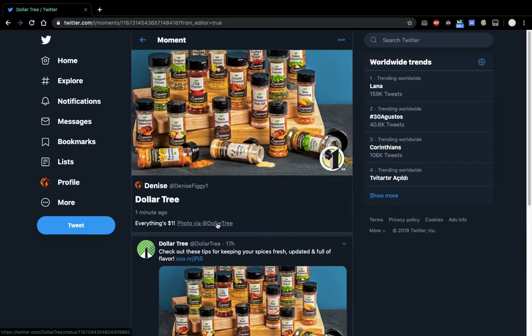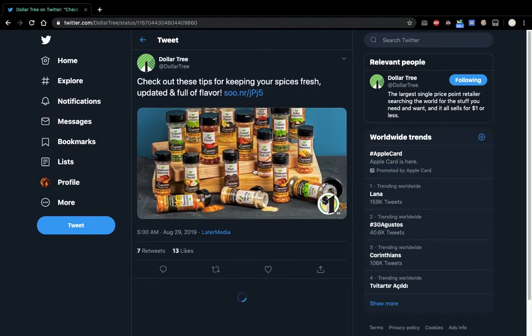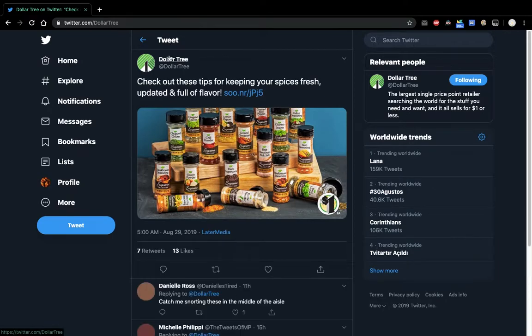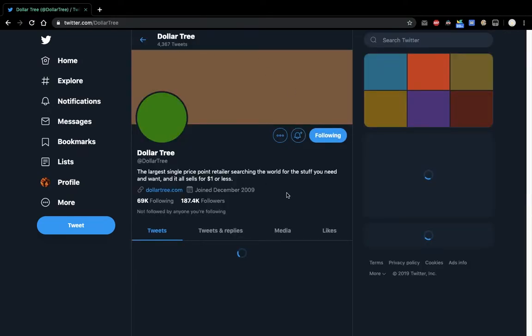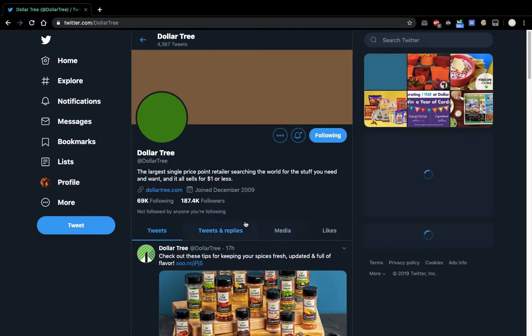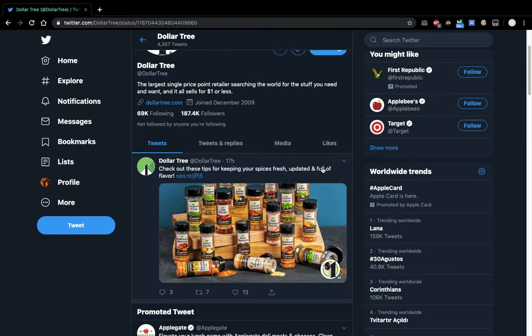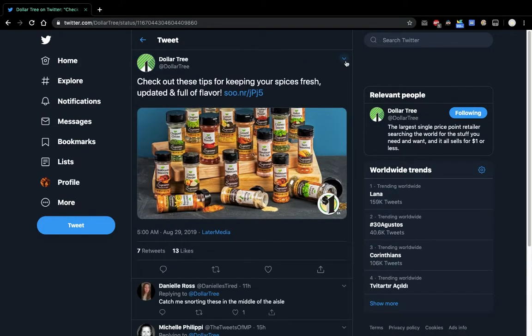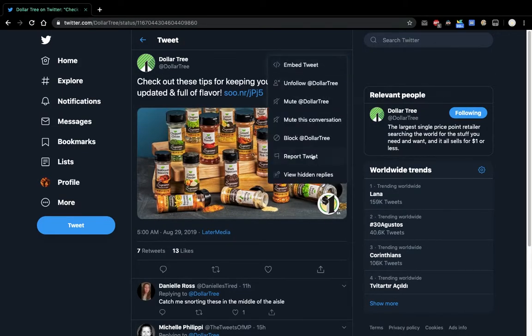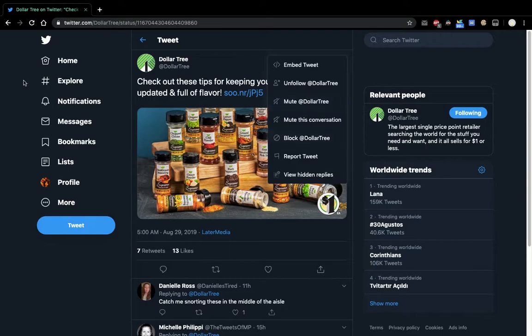So previously, let me show you the problem. Let me go to Dollar Tree's account. So this is the tweet, right? Click on it. This is where the thing was. It doesn't have an option to add to moment.